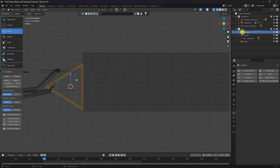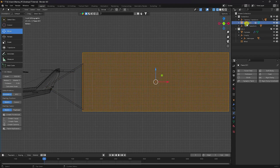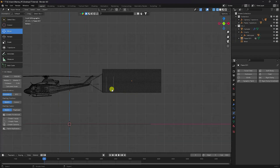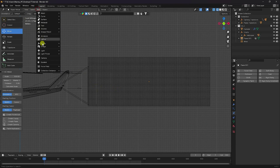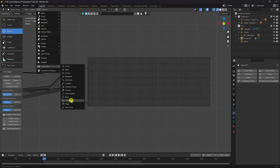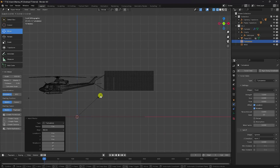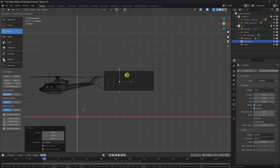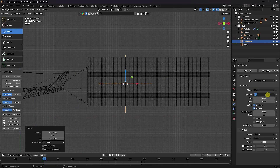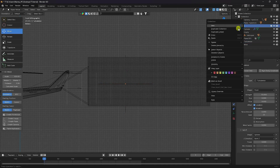Select the cylinder — go to the helicopter layer, select the plane, and drag and drop. See that's the effect. Now apply turbulence — use Turbulence, increase the scale size, apply it, and set strength to 10.